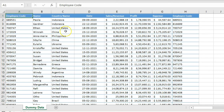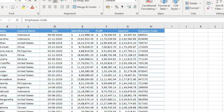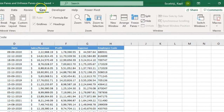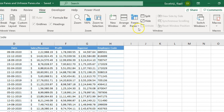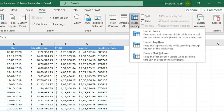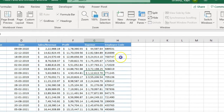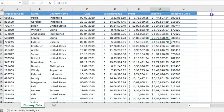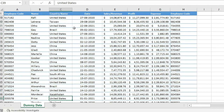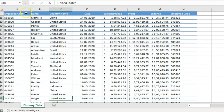If you want to freeze your first row, you can go to the View option, click on Freeze Pane, and select Freeze Top Row. Once you do that, you'll see a dark black line across the entire row. It means your top row is fixed, and when you start scrolling down your data, you'll see that your header stays sticked on the top and is not moving.